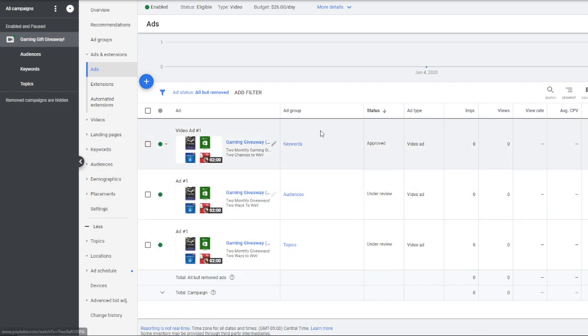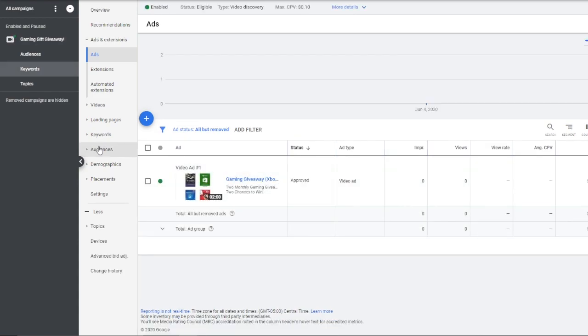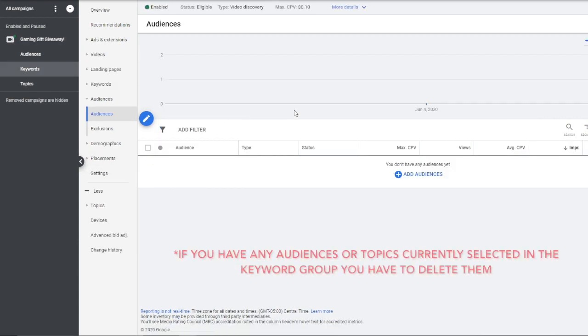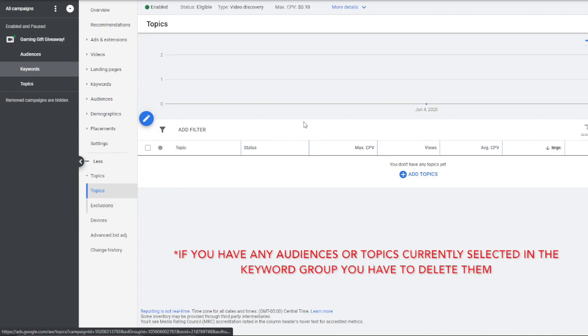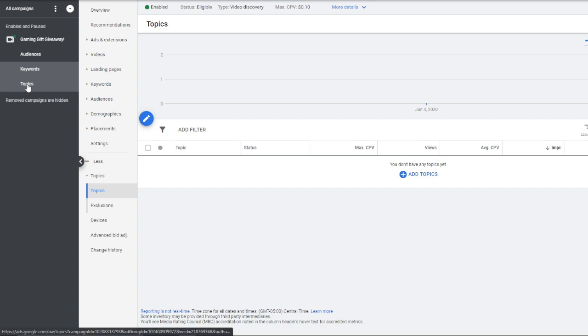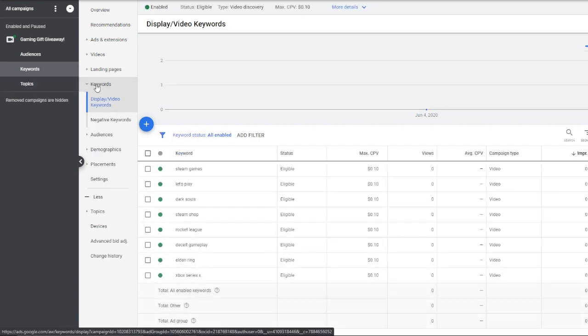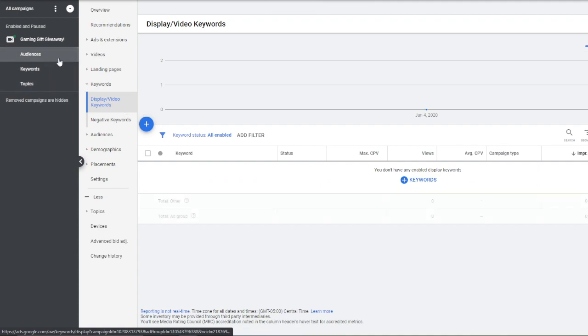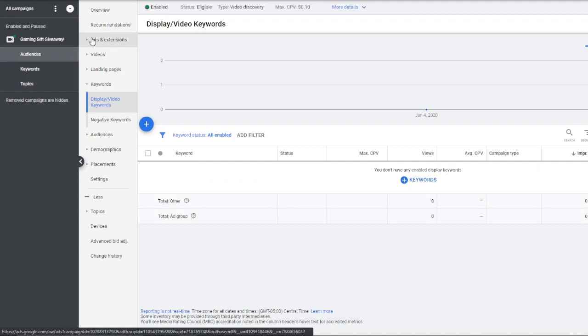So I can go to any one of these three groups. So I'll go to keywords. And you'll notice I don't have any audience filters and I don't have any topic filters in that specific group. That's very important. You want to make sure these groups only use the keywords you want, and only use the topics you want for the topics, and only the audiences you want for audiences.